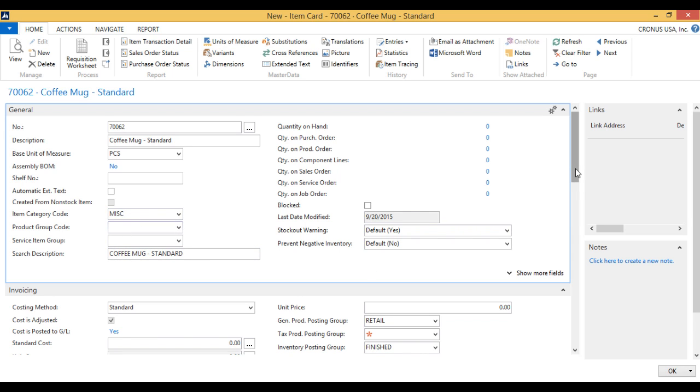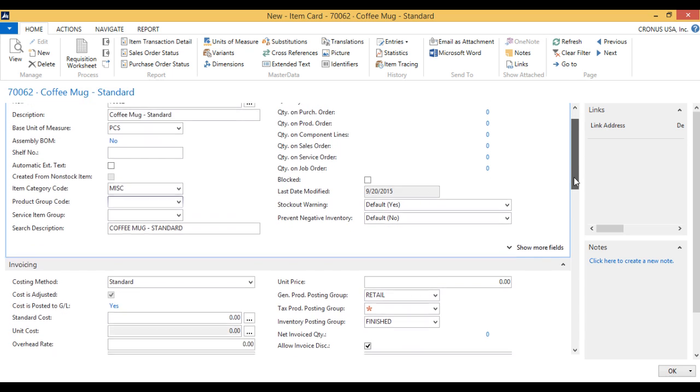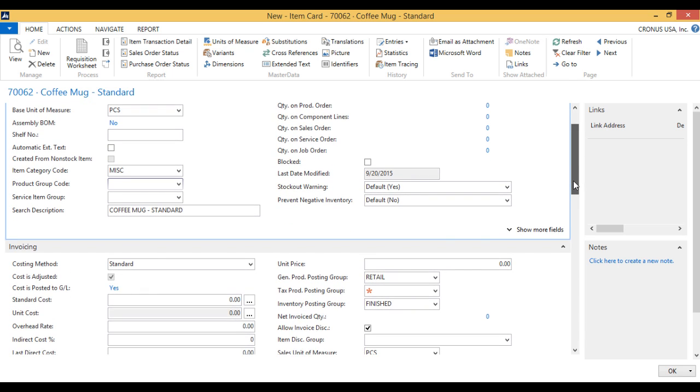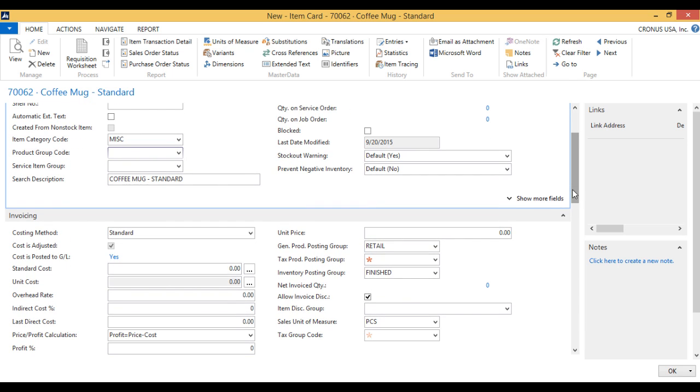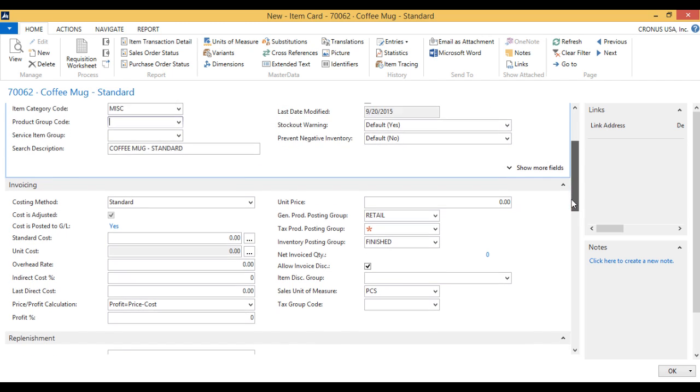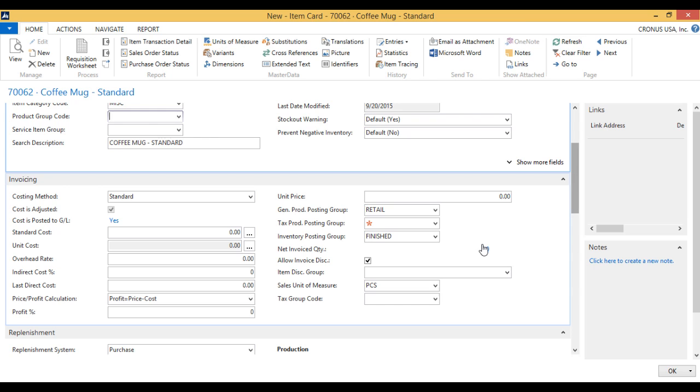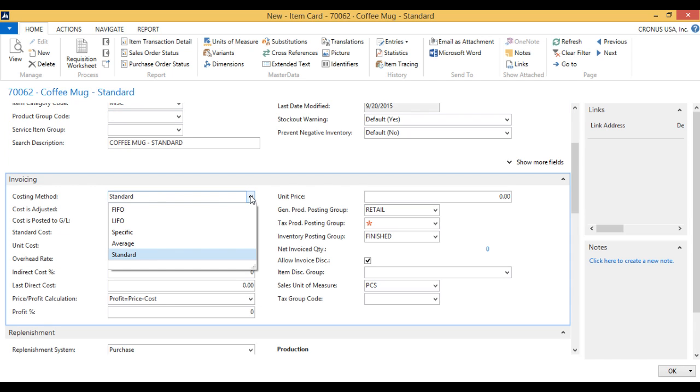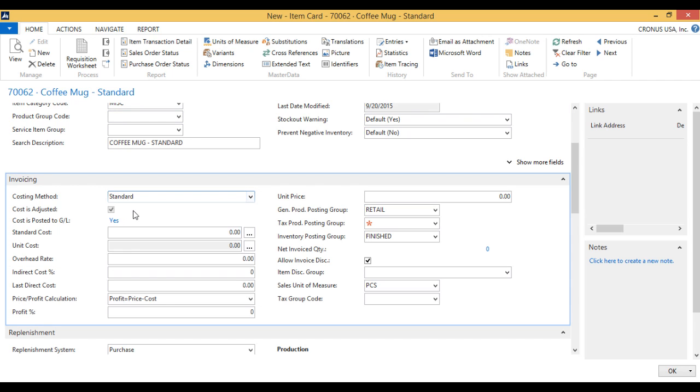When I now go into the detail of the item I can see that there are red stars where I need to populate things. In this case on the invoicing side this is a standard costed item. I want to change that into a FIFO item.